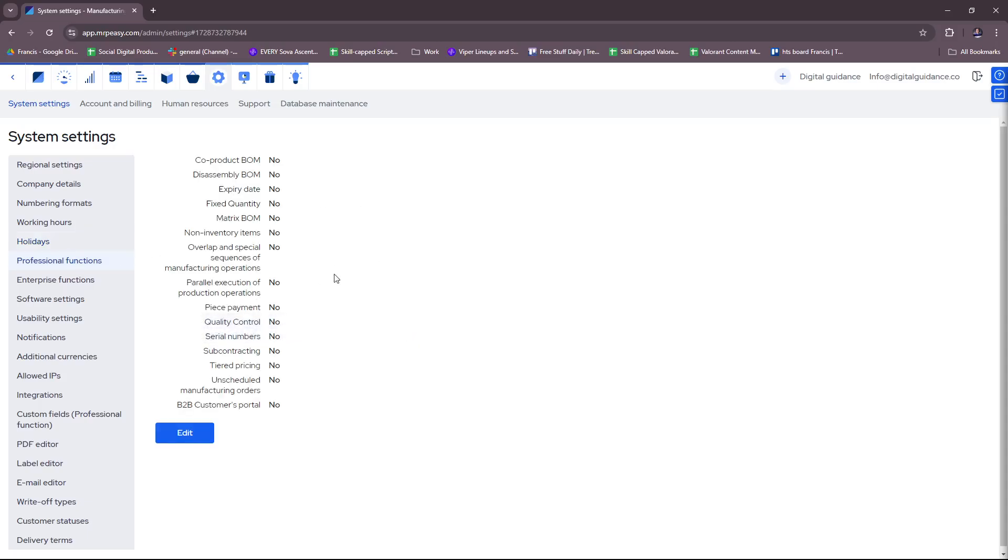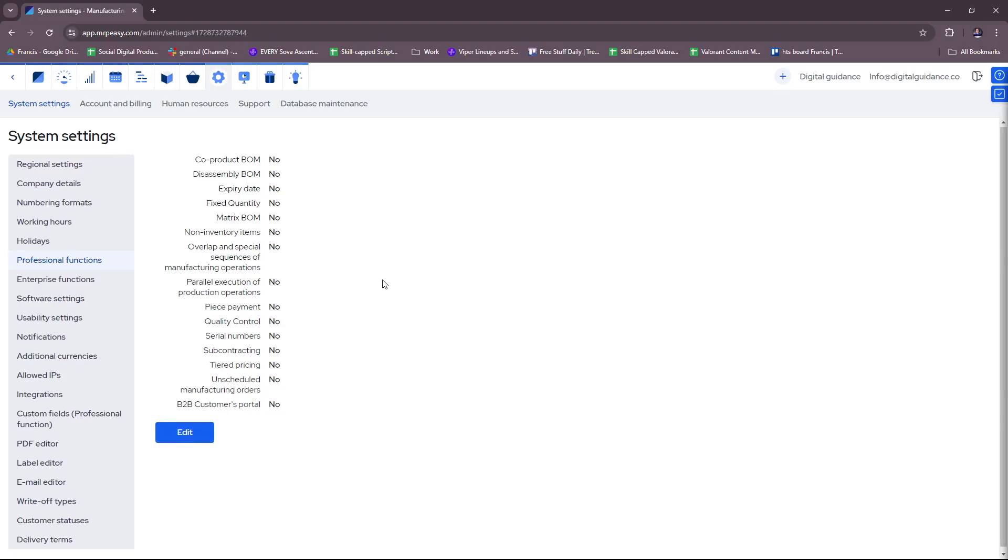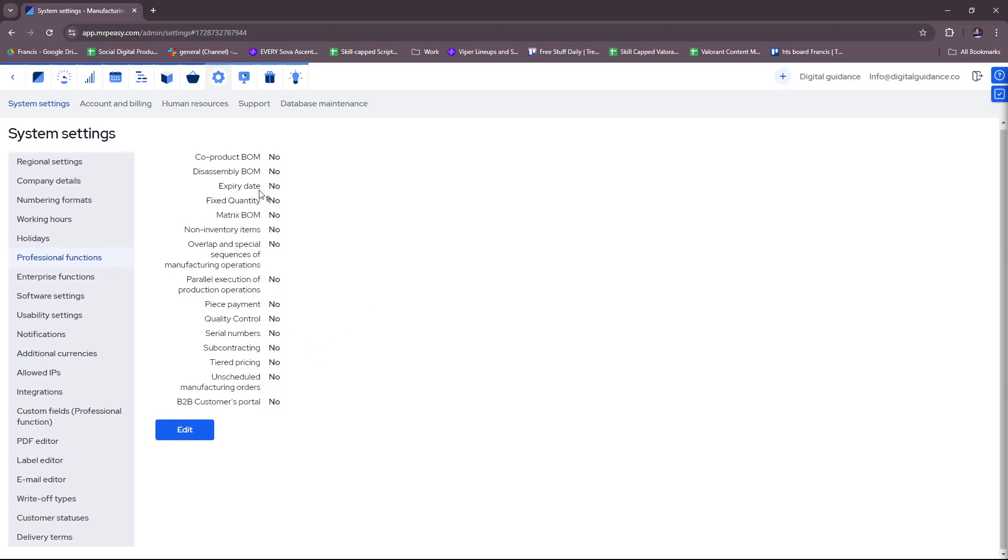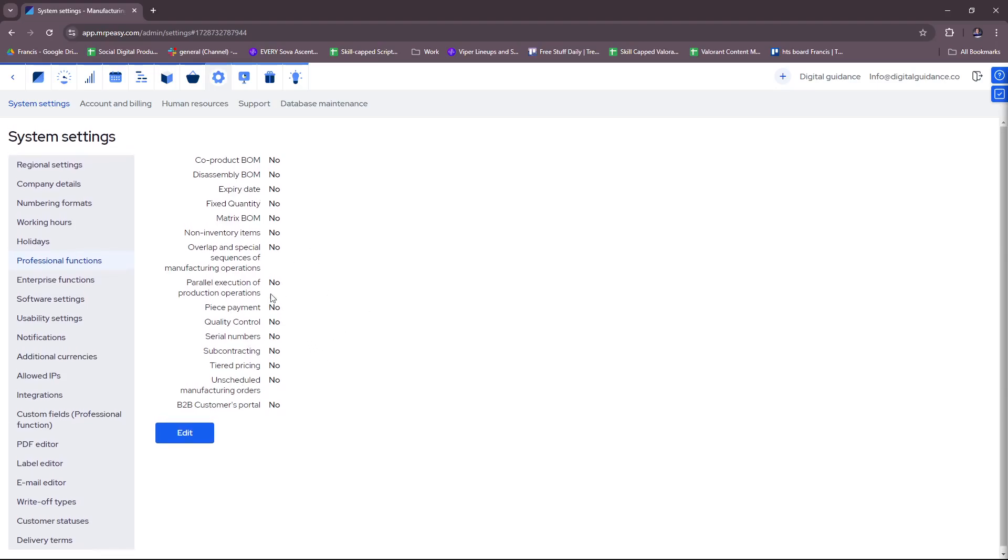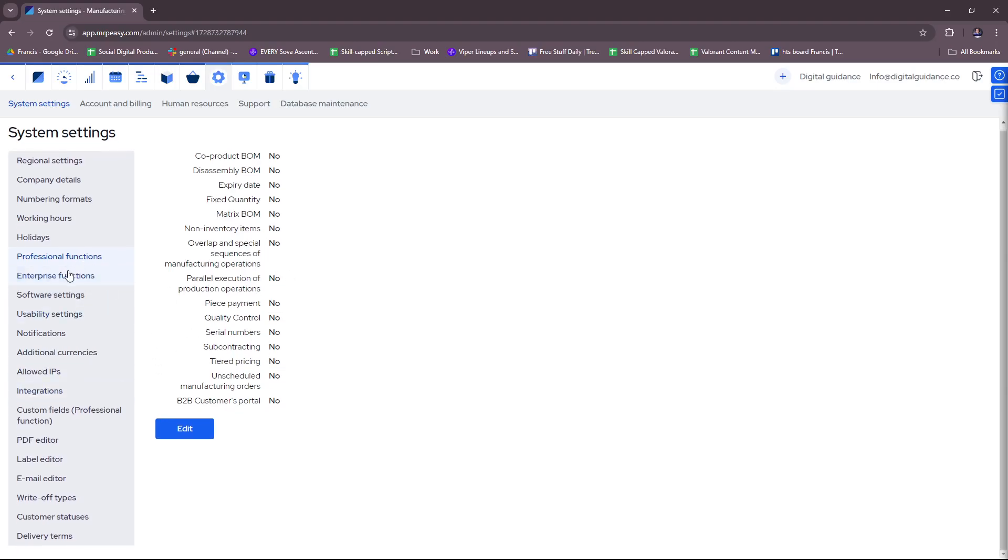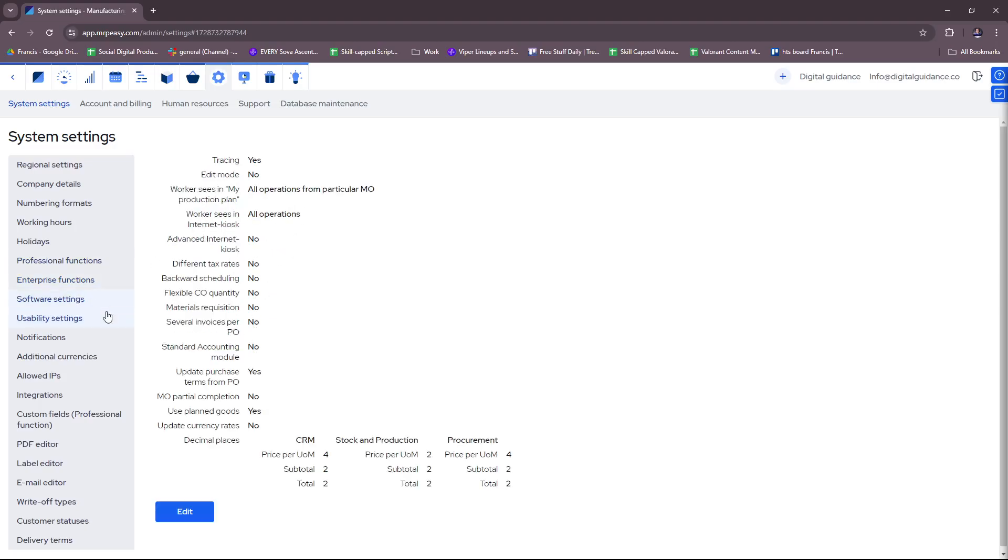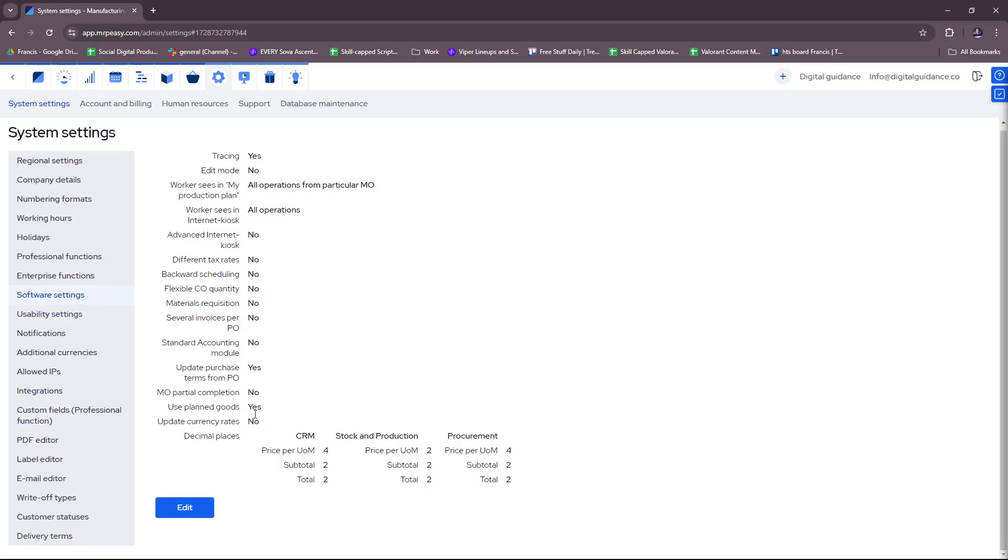And there's professional functions. Anything that applies to your company, make sure to edit them right here. Enterprise functions as well. Now if you try to check software settings, you can freely edit them right here, if there's anything you need to change for your Mr. PZ app.